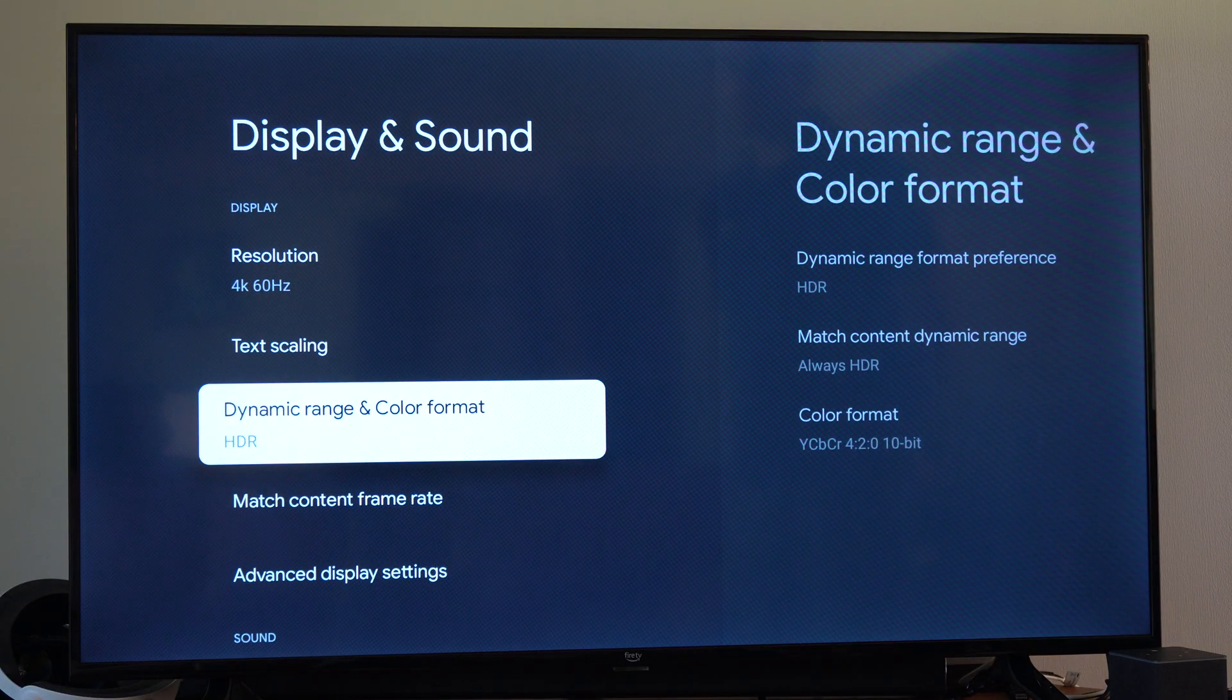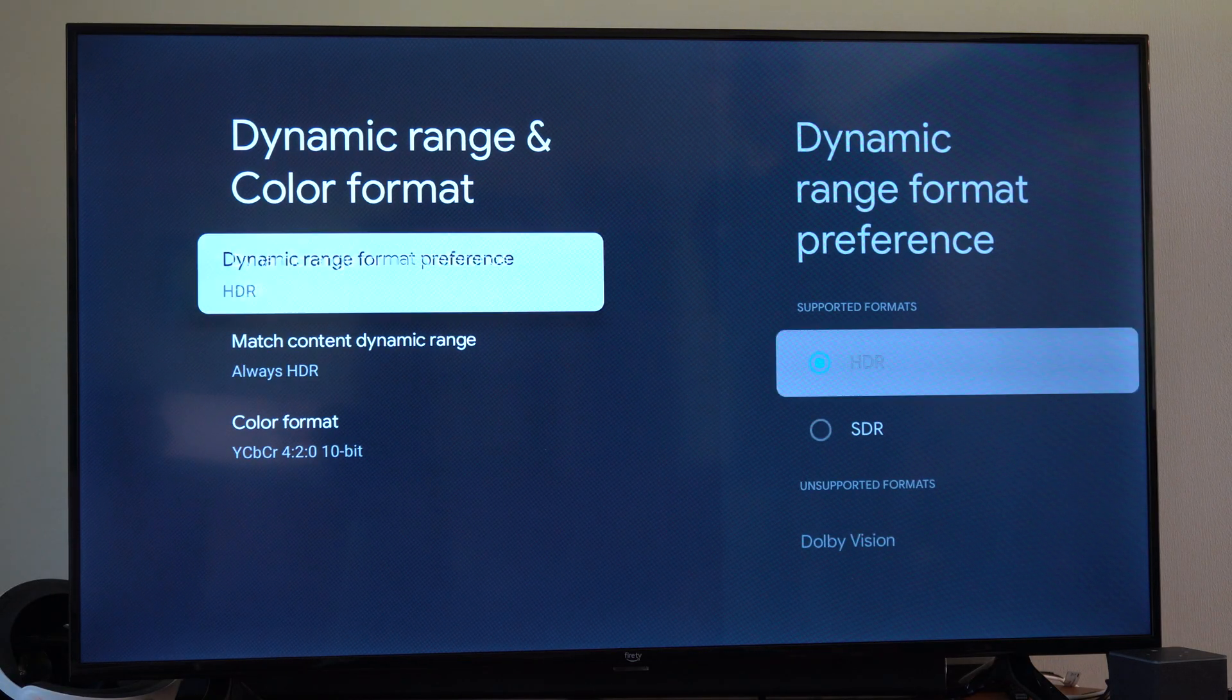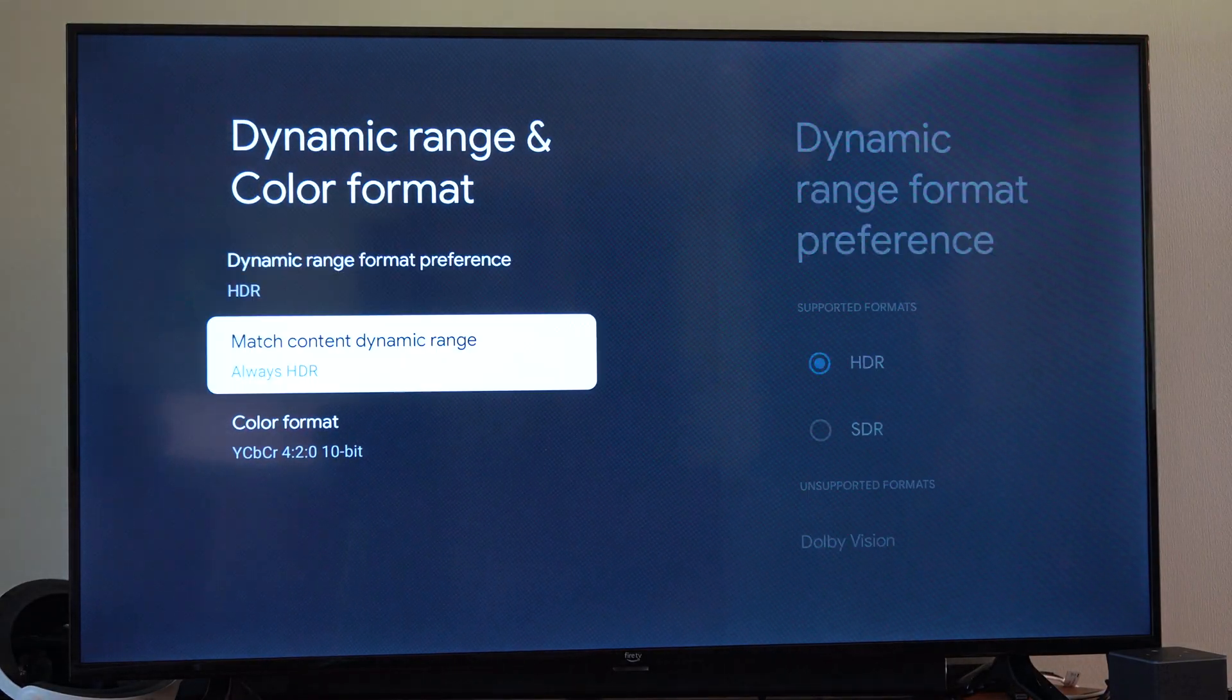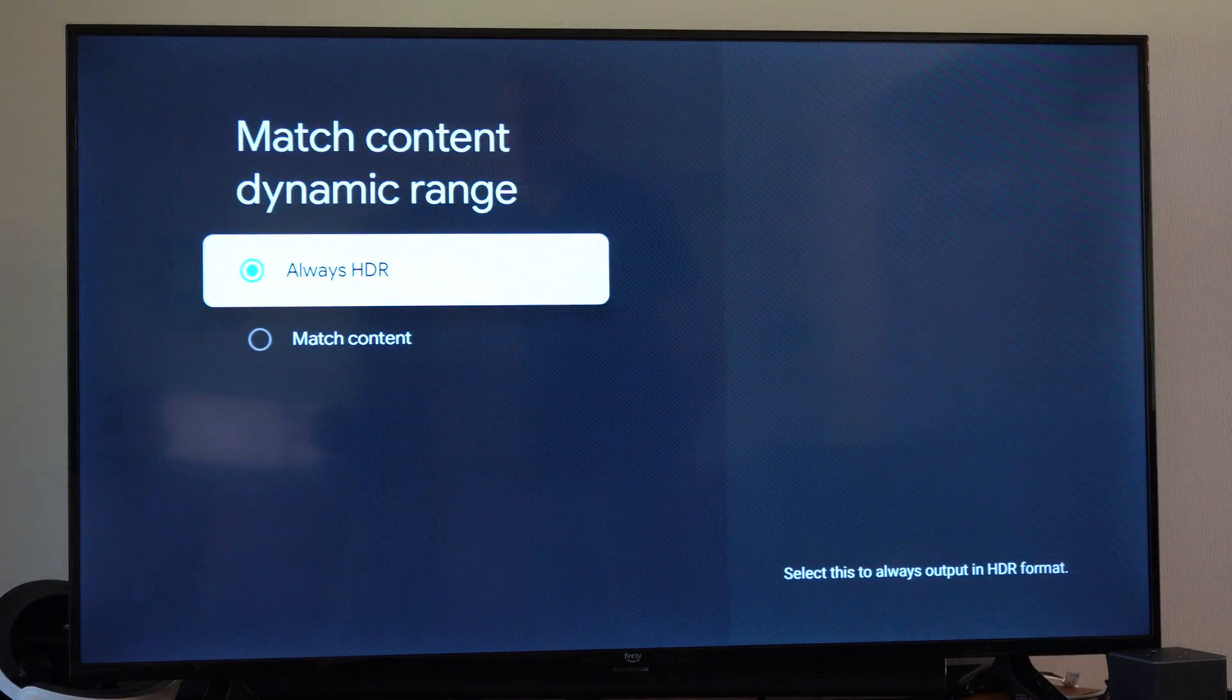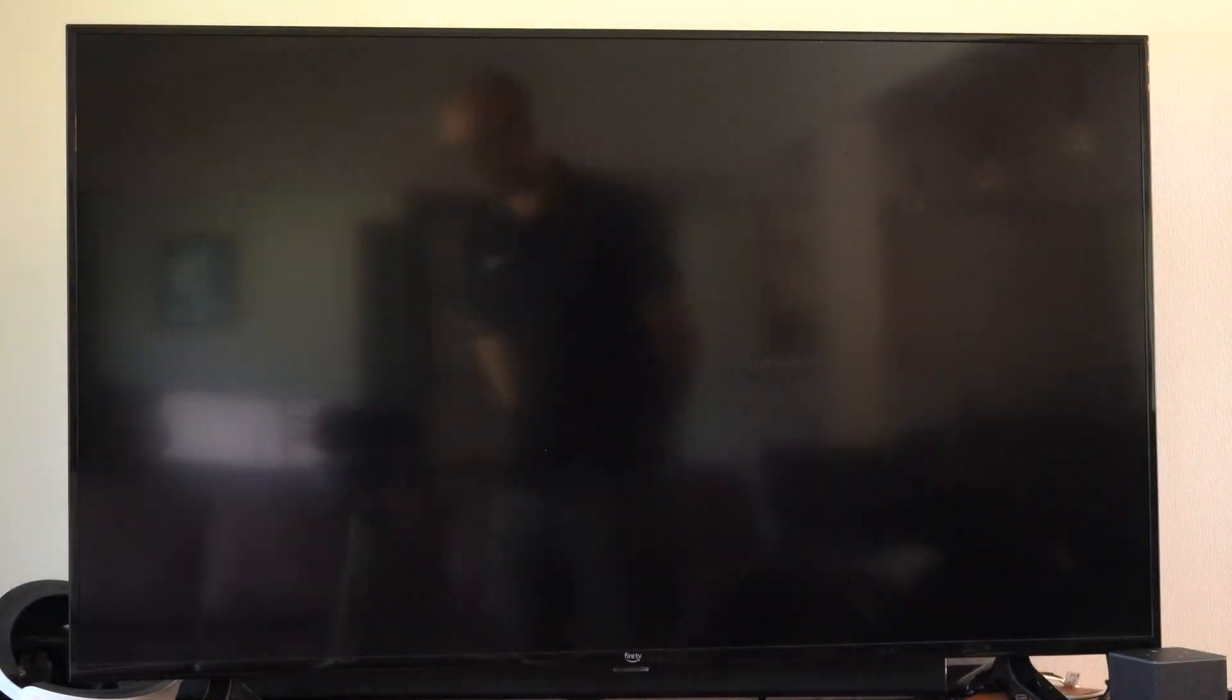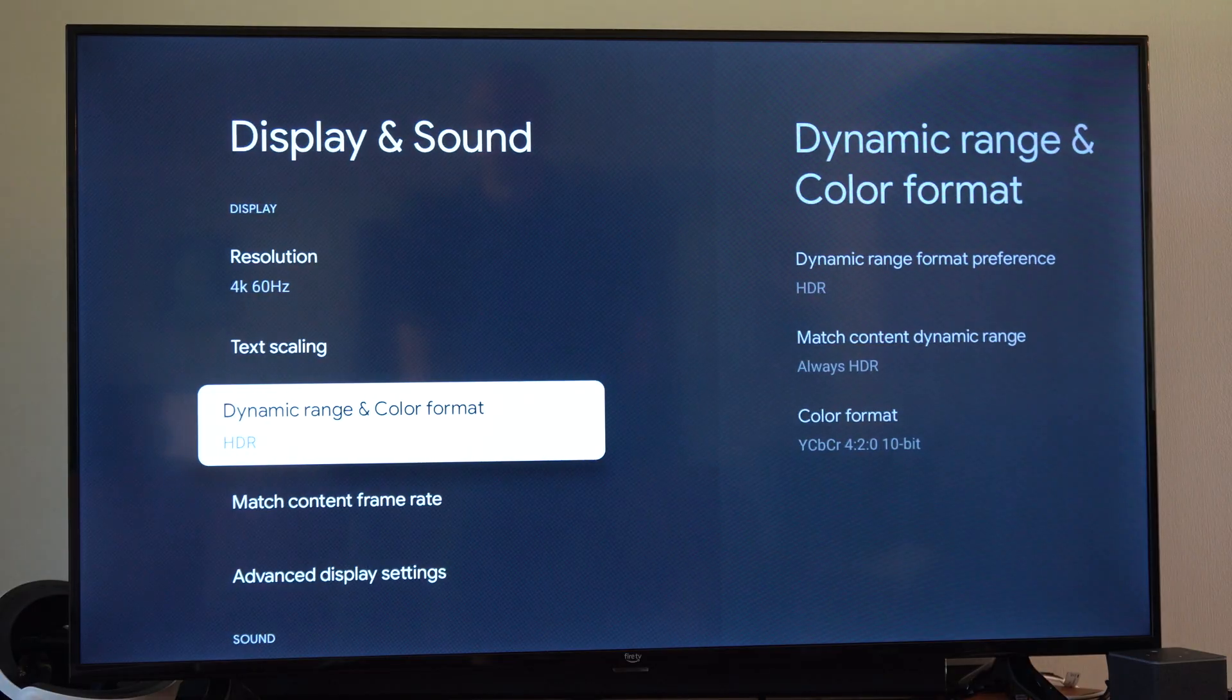And then we got dynamic range and color format under here. We can try turning on HDR for better, more accurate colors. And sometimes you've got match content dynamic range always on. Usually I just go to match content. Otherwise it's going to look a little bit black in some areas or just the color is going to be overdone. So you can try that on or off if you like that.